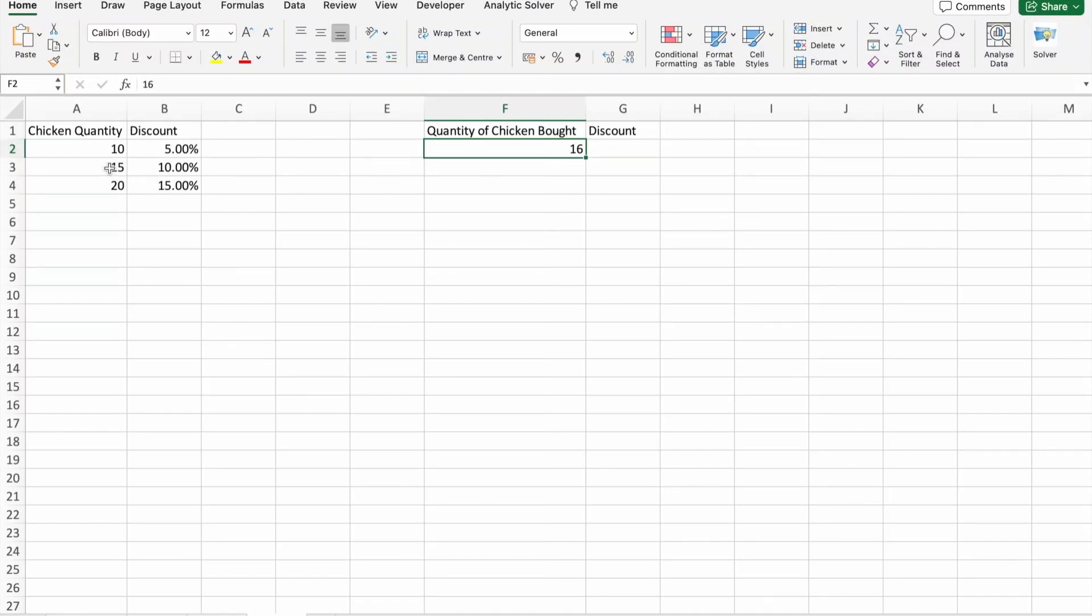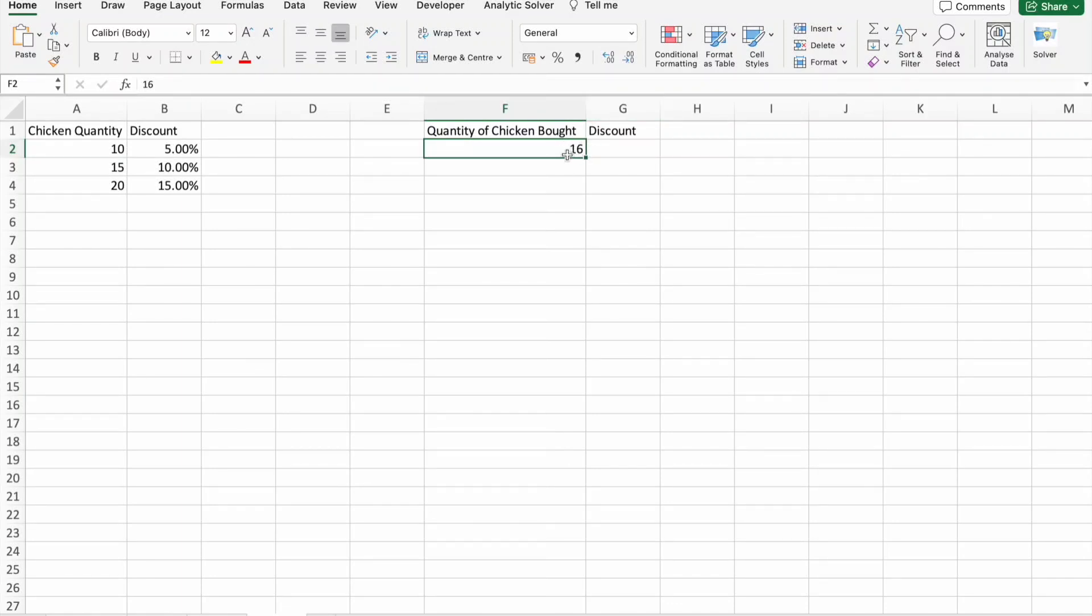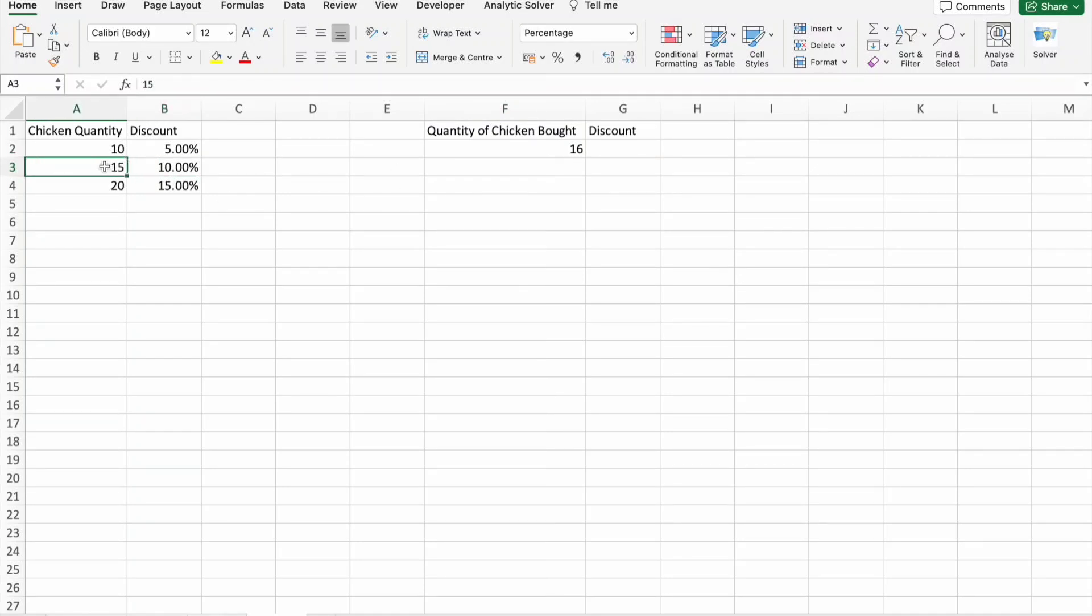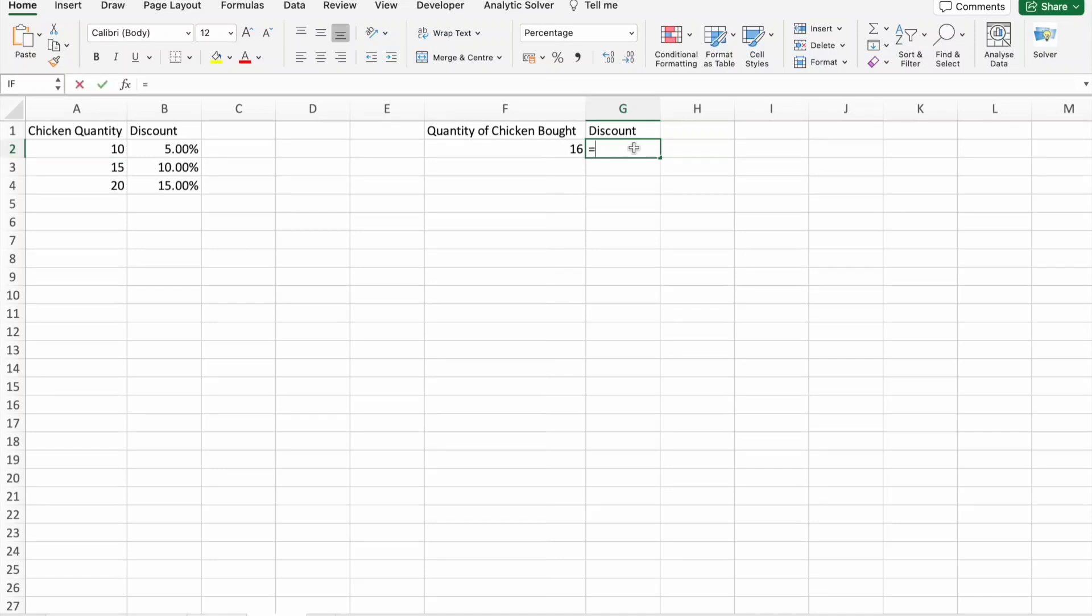For example, if I enter 16, what should I get? It's nearer to 15, right? If I bring 16 kgs of chicken, how much discount should I get? It's nearer to 15 kgs, right? I should get 10% discount.